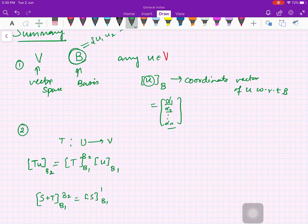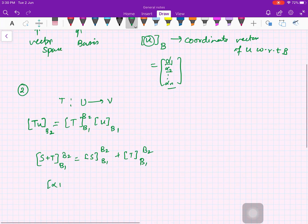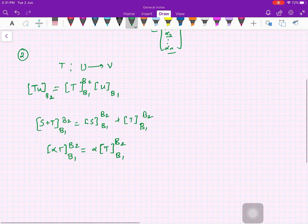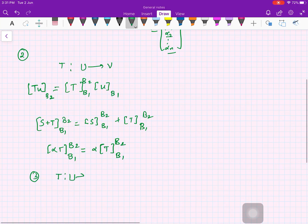We also saw that the matrix representation of S+T with respect to bases B1 and B2 equals the matrix representation of S plus the matrix representation of T, both with respect to B1 and B2. Similarly, the matrix representation of alpha*T with respect to B1 and B2 is alpha times the matrix representation of T with respect to B1 and B2.